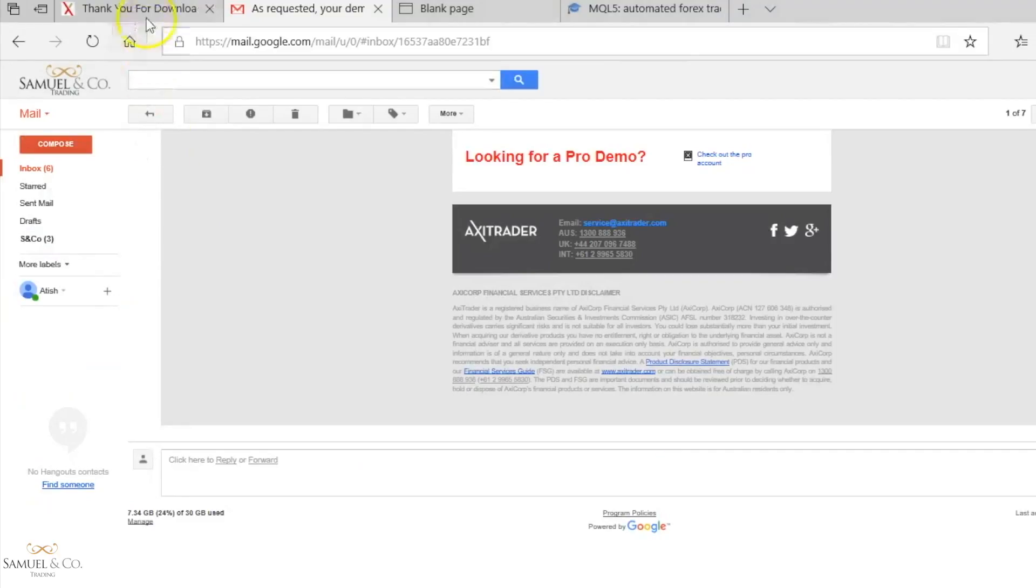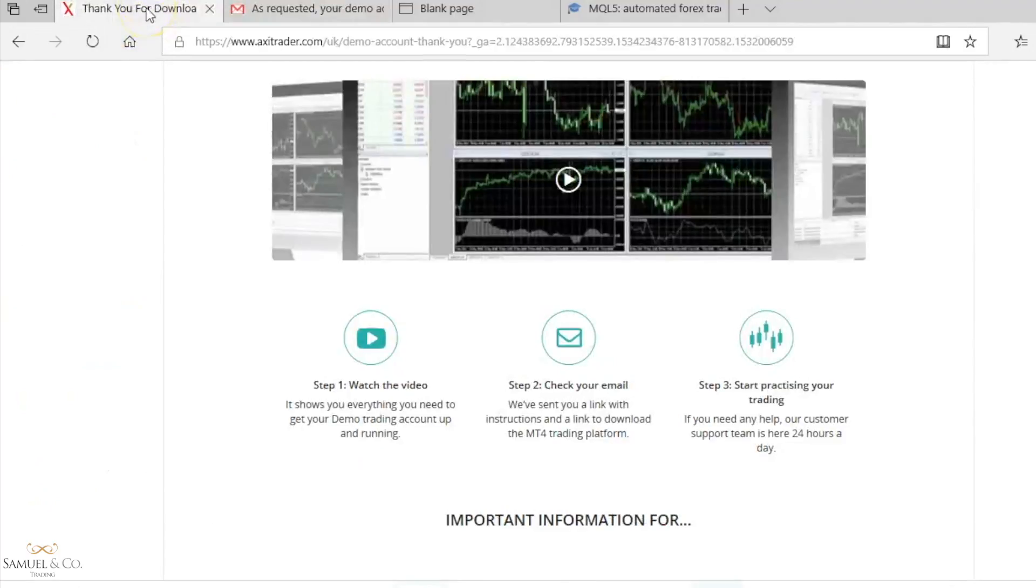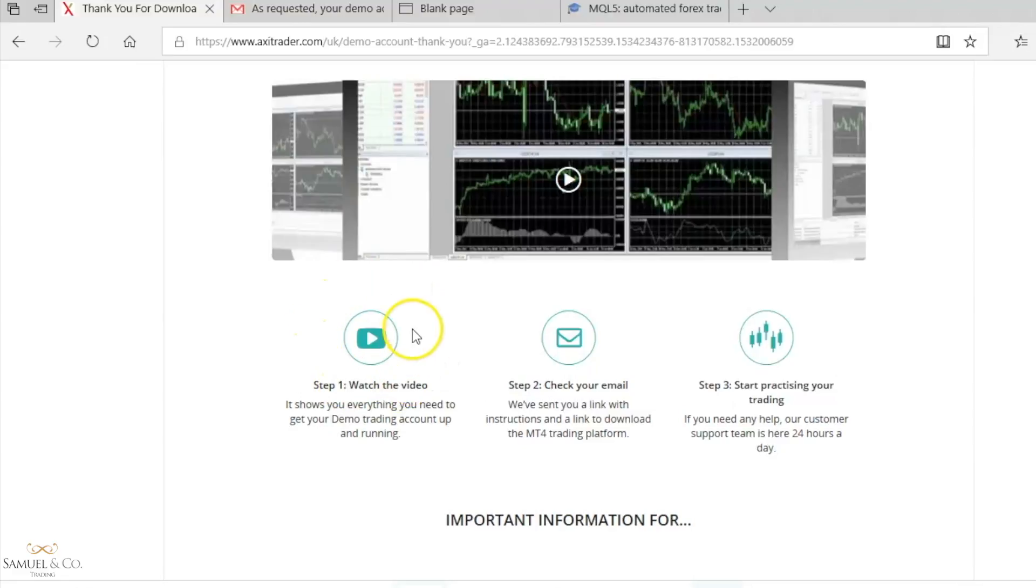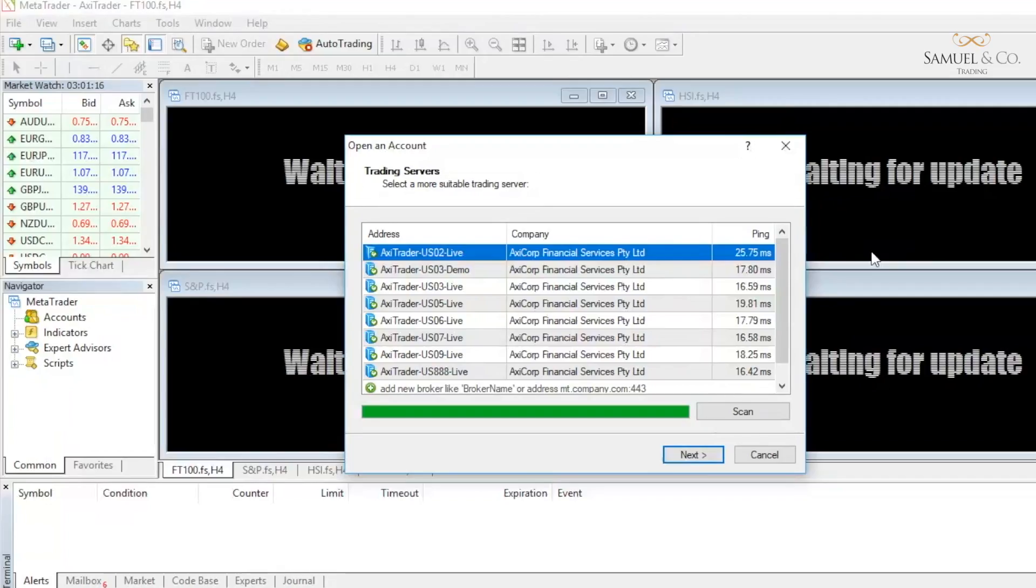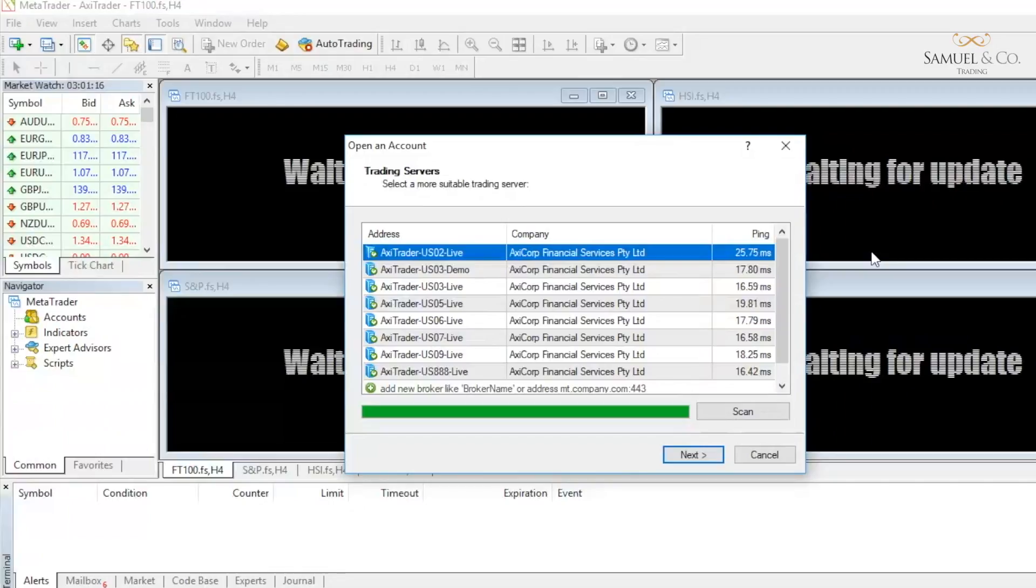Back on our Axitrader website, it did give us a link here to watch a few videos on how to do the setup, but it's very self-explanatory, so I just skipped over that. Our platform is now downloaded, and our opening screen will look something like this.